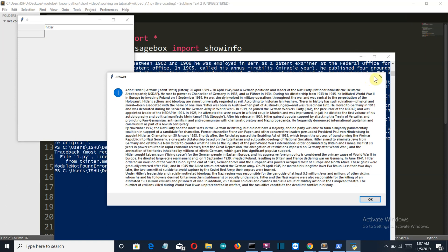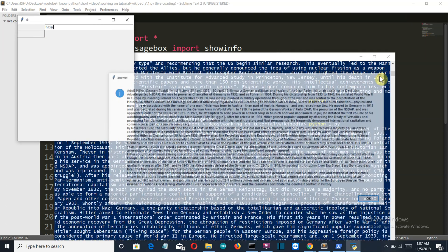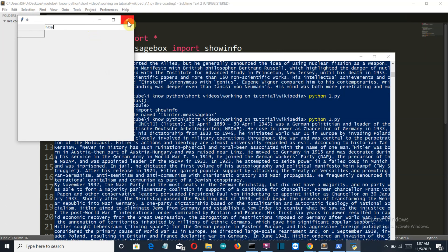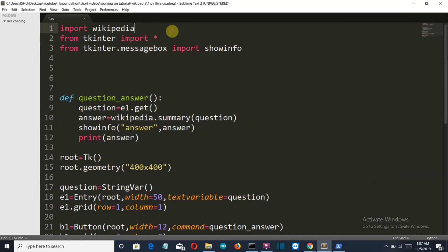Now let's customize or design our tkinter window just a little bit.